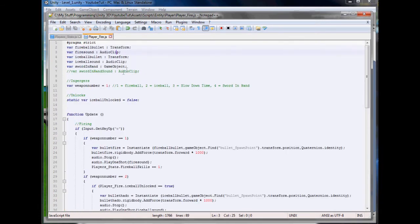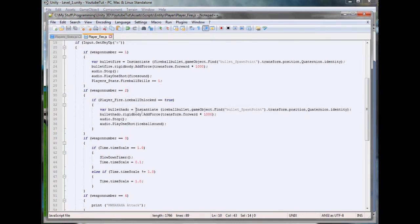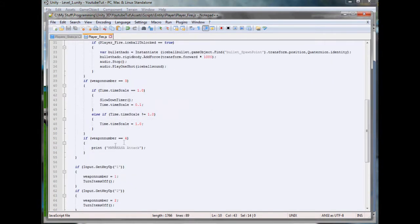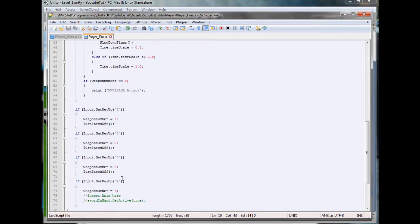If we look at player fire, we have a fireball, hadouken, slow down time, and a sword in the hand.